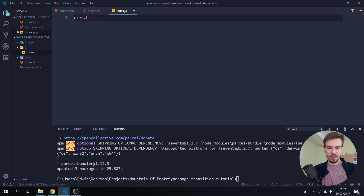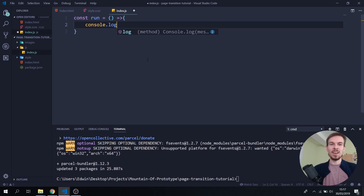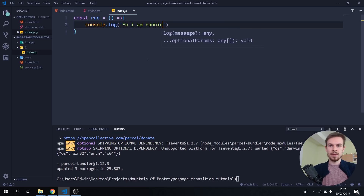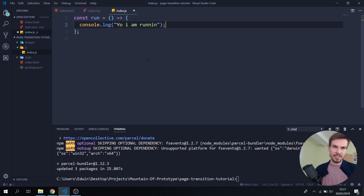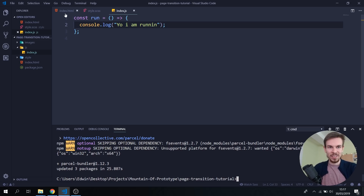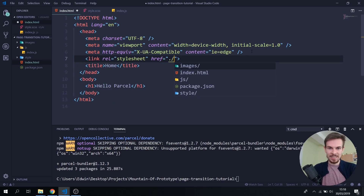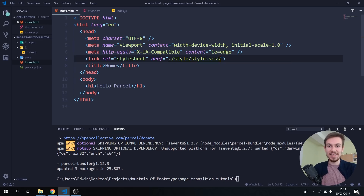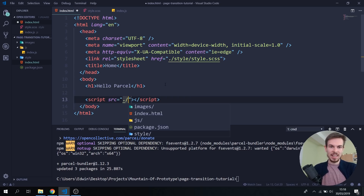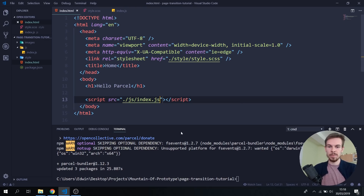I'm just gonna create a random function — const run equals an arrow function that console logs 'yo, I am running'. This is an arrow function, which is ES6, so it's super modern. Now how do we take everything in here and make it work? All we have to do is link everything in the HTML. So link — I'm actually gonna link this stylesheet: style/style.scss, not a normal CSS. And down here I can just add a script source linking the index.js. Now all I have to do is down here in the terminal, just run parcel index.html.